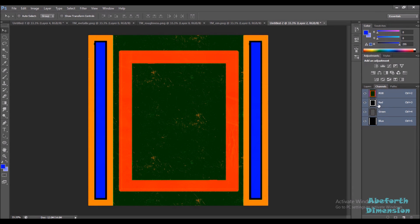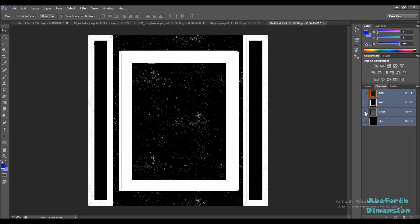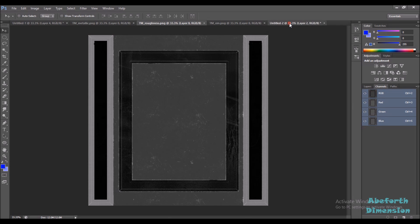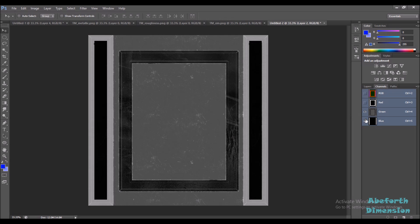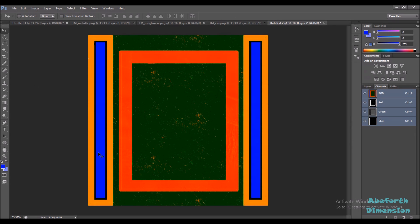Now you can see that our red channel has our metallic map, the green channel has our roughness map, and the blue channel has our emissive mask. So what we've done is we've combined all three textures into a single RGB texture.